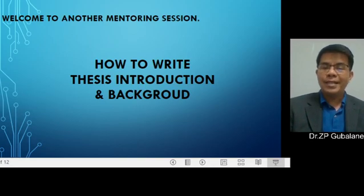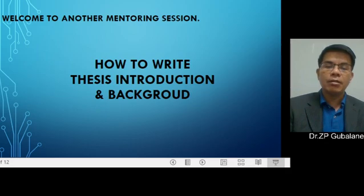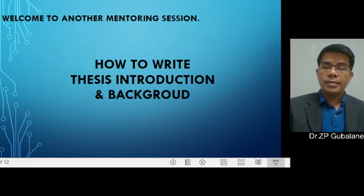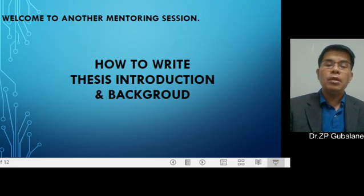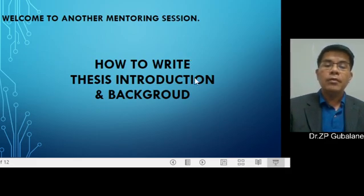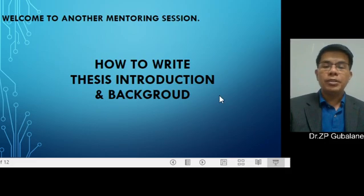Good evening and welcome once again to our mentoring session. Tonight's session is entitled 'How to Write Thesis Introduction and Background.' Usually researchers are confused about the difference between preparing an introduction and a background. Tonight will be an opportunity for us to determine the boundary between the two — the difference in terms of content and the way we write our introduction and background.